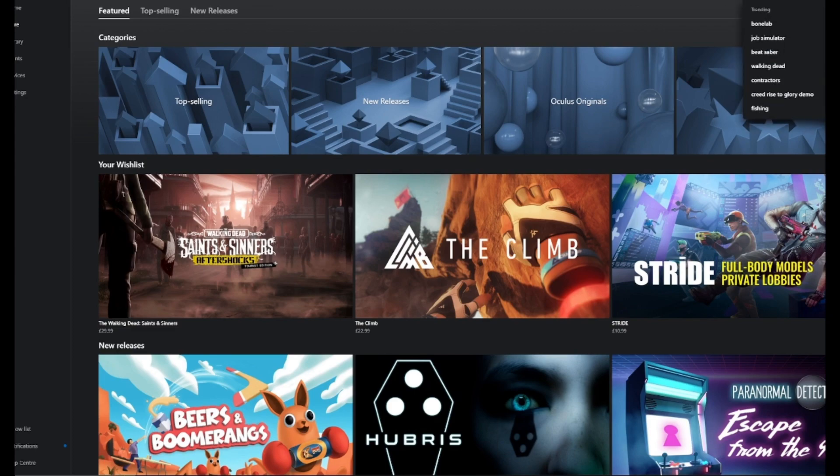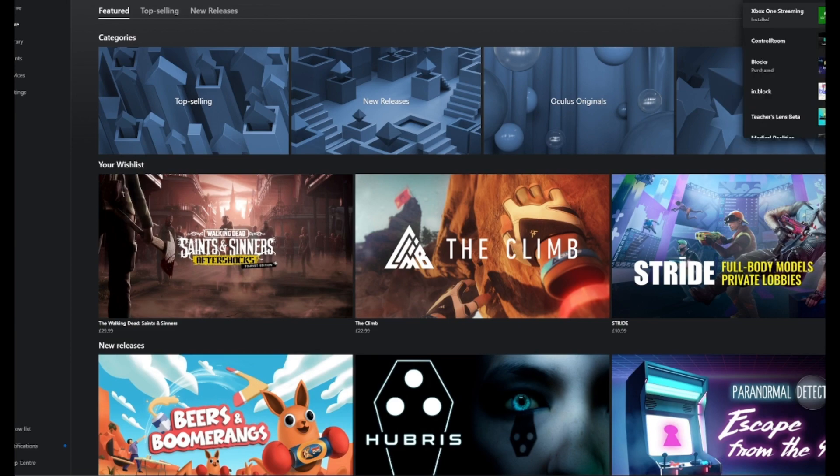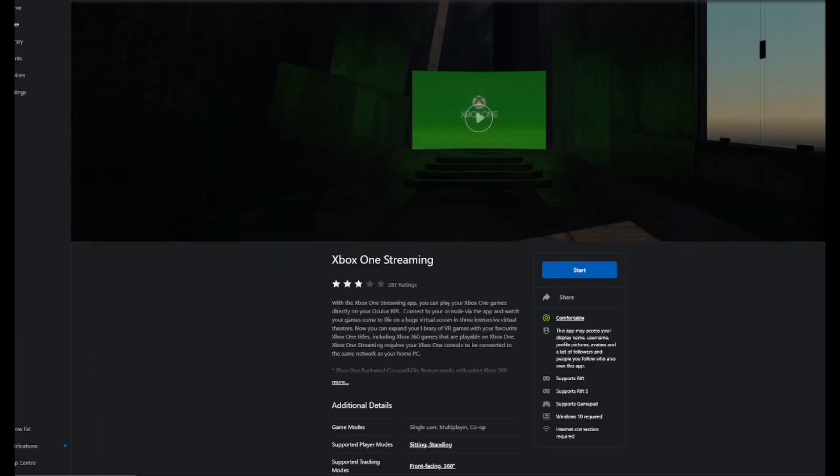You just want to search up Xbox, and there's one here called Xbox One Streaming. You just want to install that.